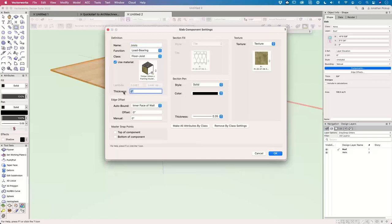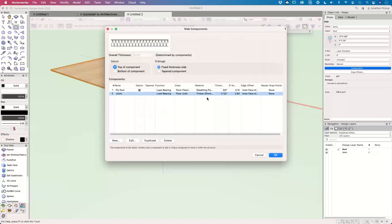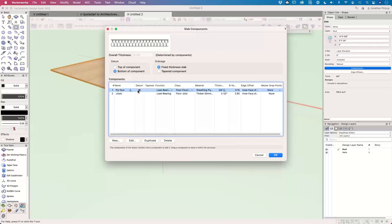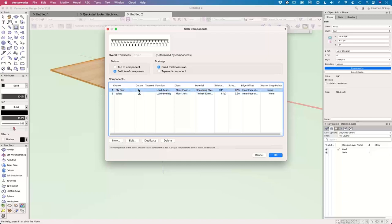We're going to put insulation between the joists, so I'll use 'timber framing with insulation' as the material. The thickness is about 6 inches — 150 millimeters — but in reality with dried timber it's going to be about 140 millimeters, which is five and a half inches. I also have the ability to choose which component is the datum. At the moment I have the top of the ply floor as my datum, with the Z offset at zero — meaning the top of my floor is zero. I always think of the top of the floor being zero, so I'll leave it that way.